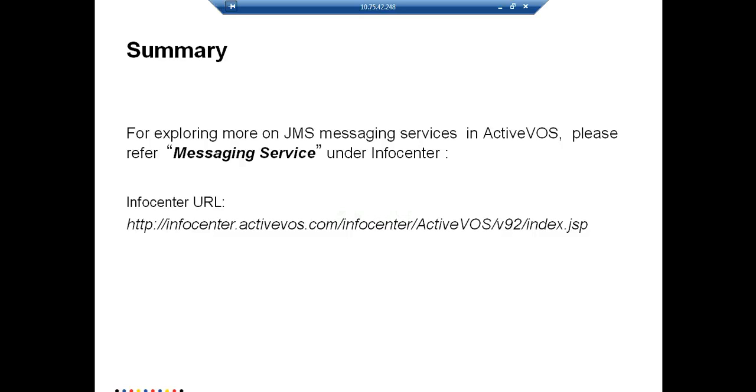For exploring more on JMS messaging service and ActiveVOS, please refer messaging service under info center URL.